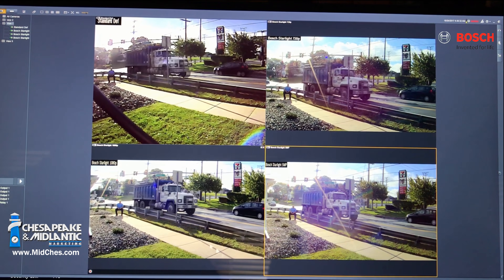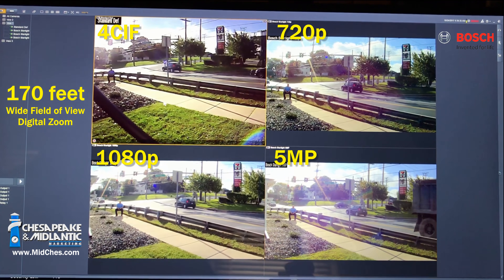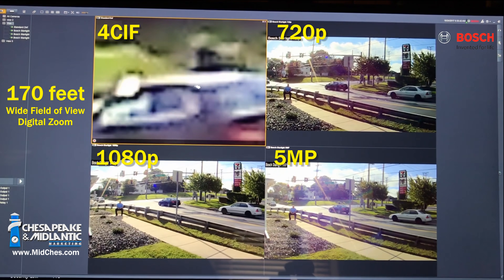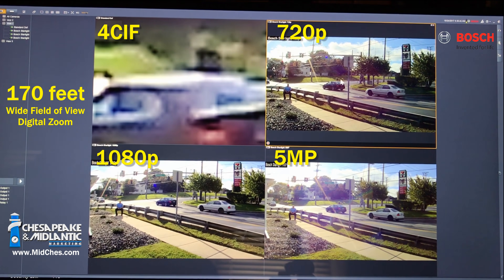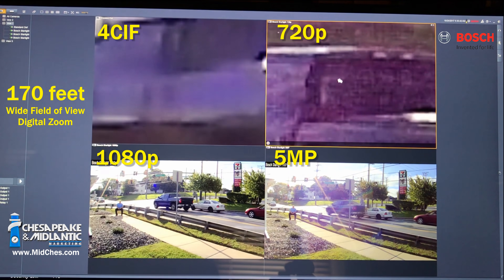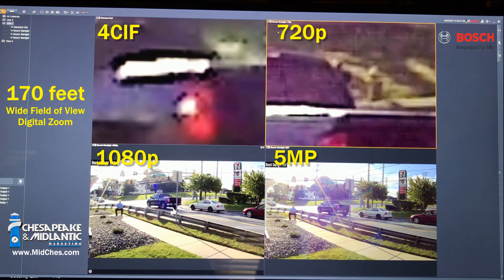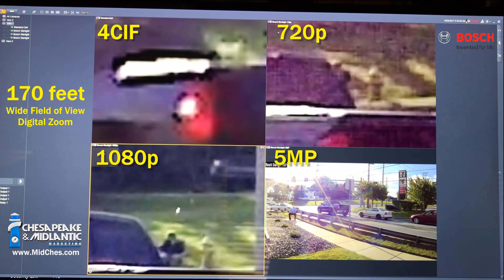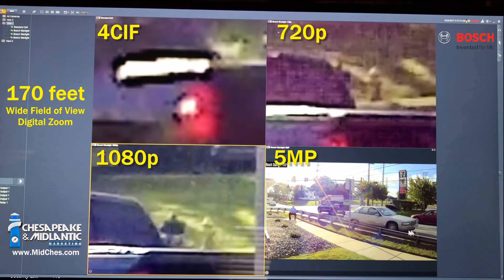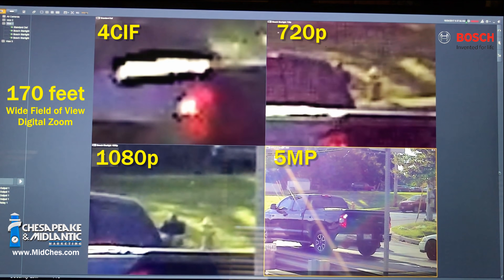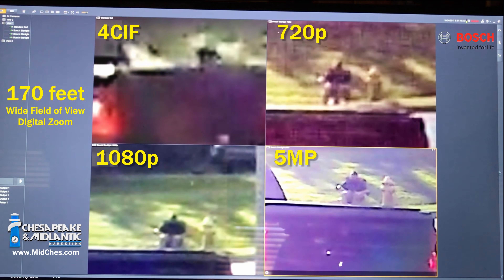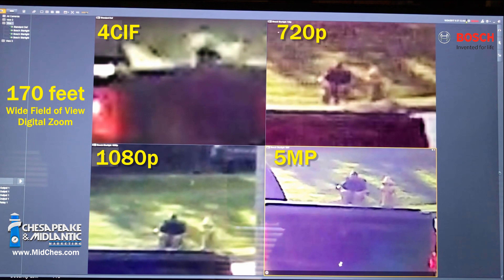Now let's move on to our fourth and final target for this comparison. Starting with 4SIF, let's look at our person across the street. This one is 720p, looking across the street. Moving on to 1080p, looking at our test subject across the street. And lastly our 5 megapixel — this distance is 170 feet, a man-size target across the street.